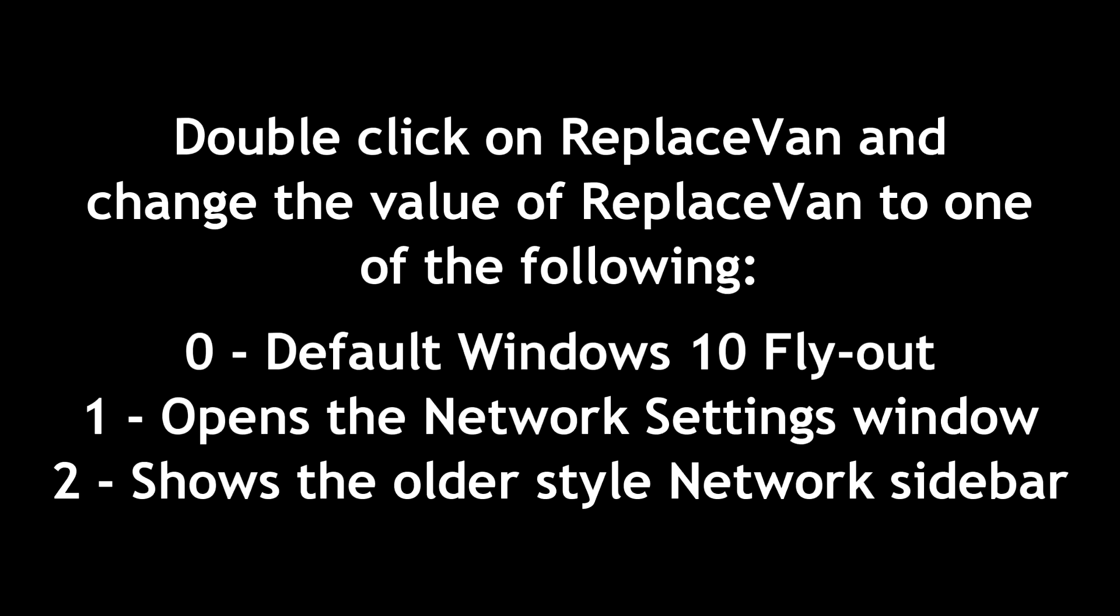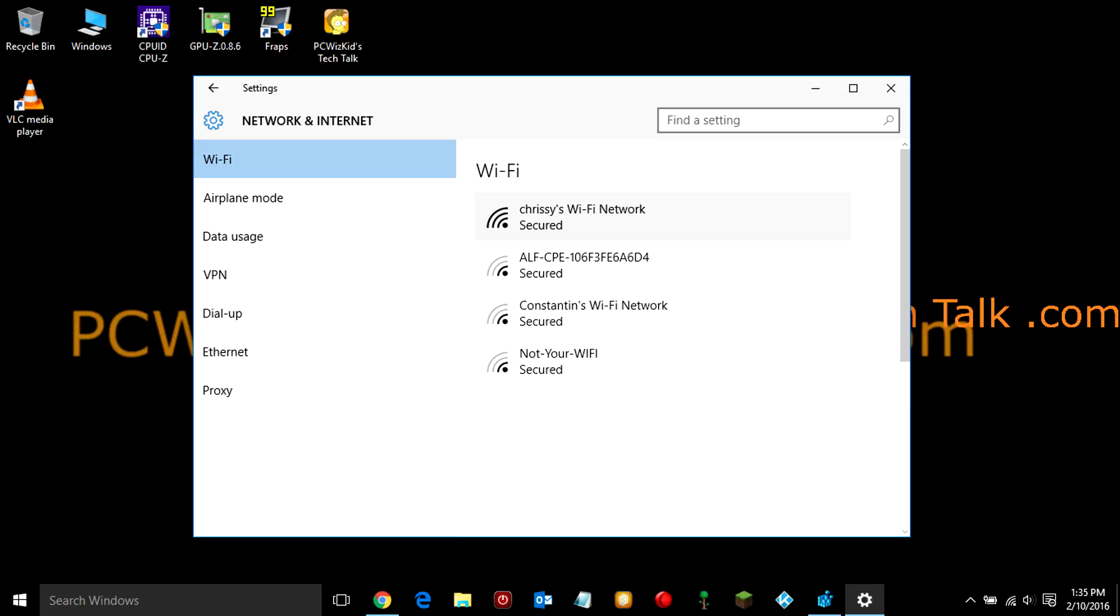So, by default, it's set to 0, which is the default Windows 10 flyout. We're going to change it to 1, for example. If you change it to 1, you get the network settings, which looks like this.